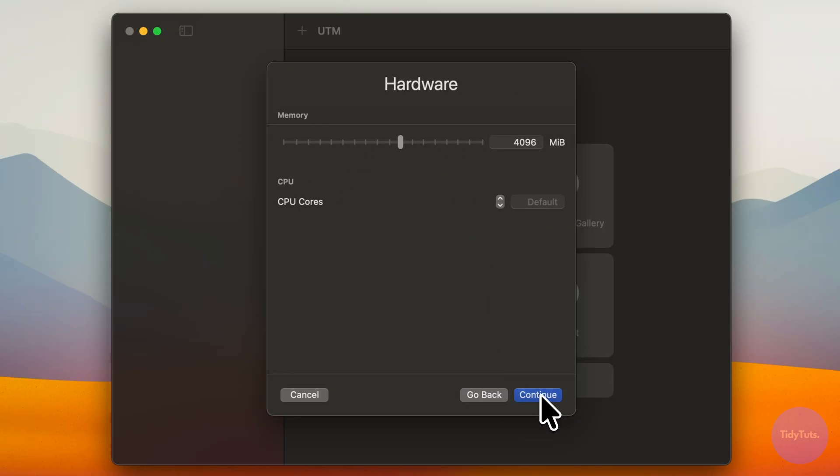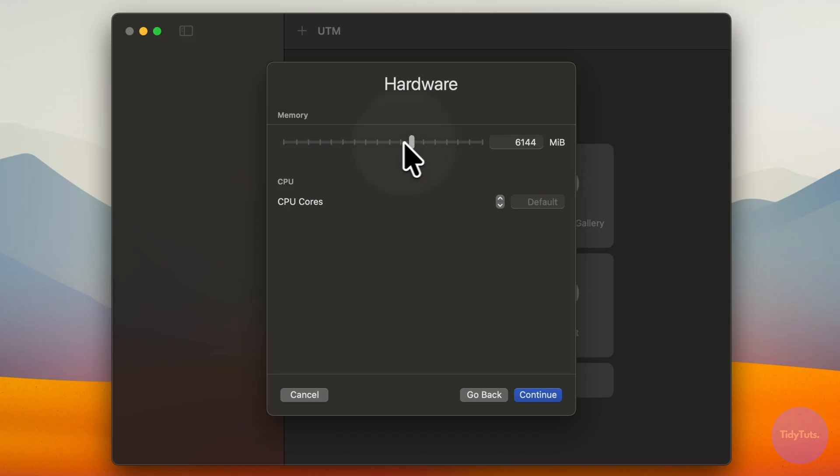Now choose how much RAM to allocate. I recommend at least 4GB, but you can adjust depending on your Mac. Leave CPU cores on default and click continue.